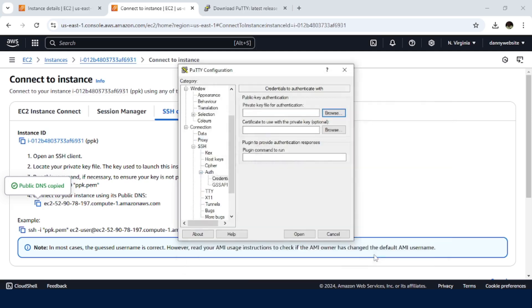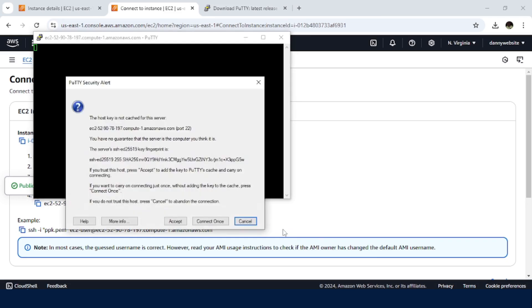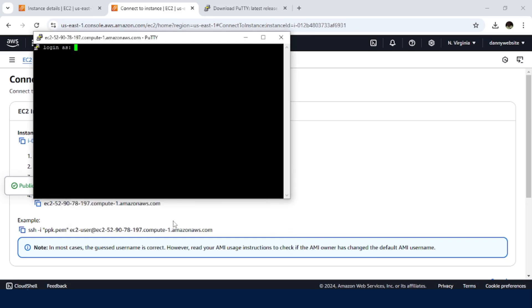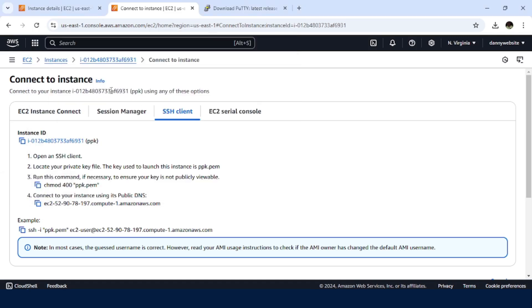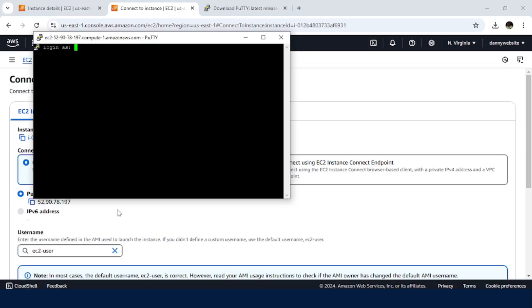So let's go back to that, then click on open. Just click on accept. So for the user, I have mentioned ec2-user.